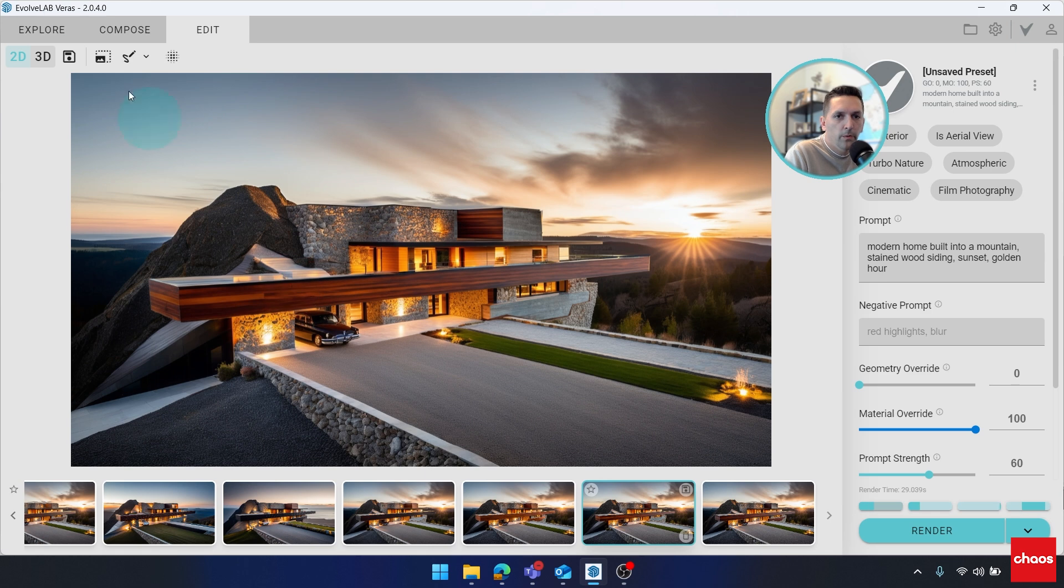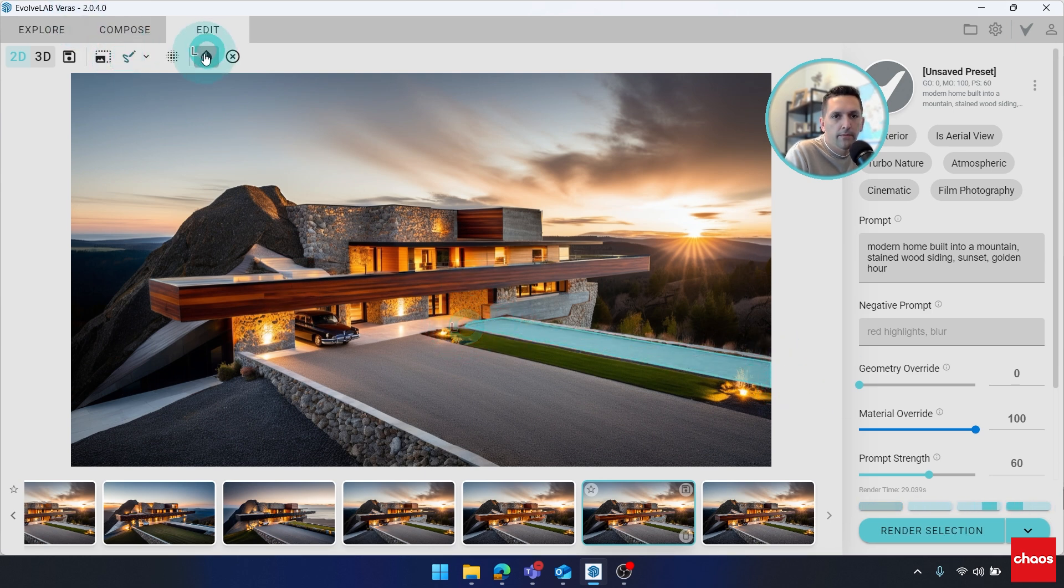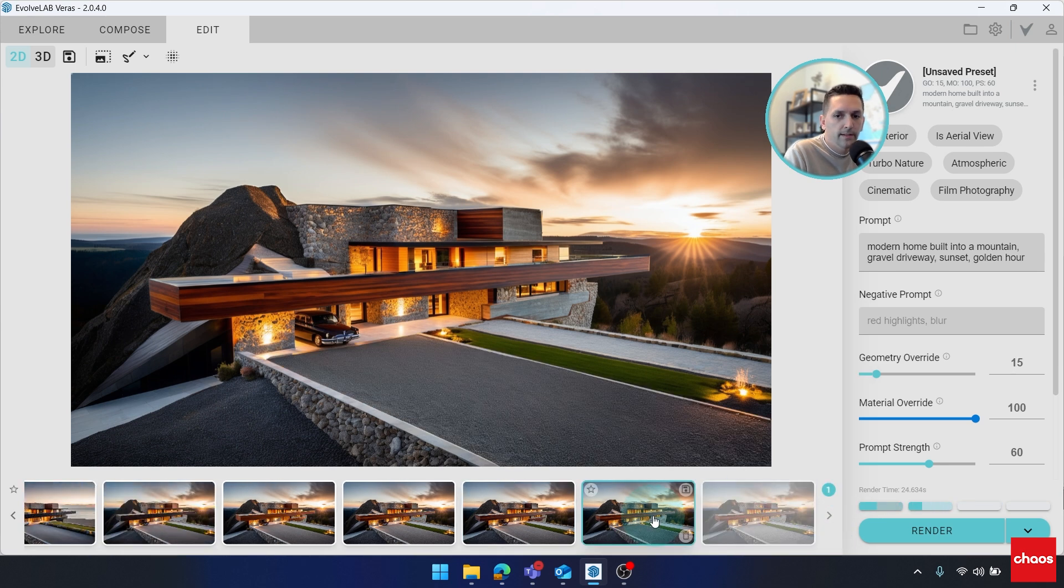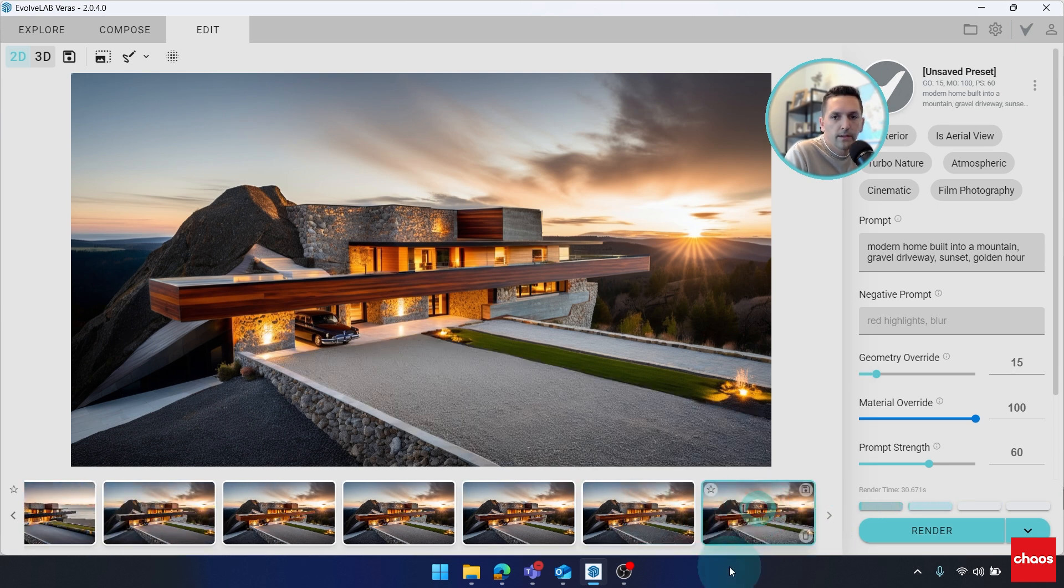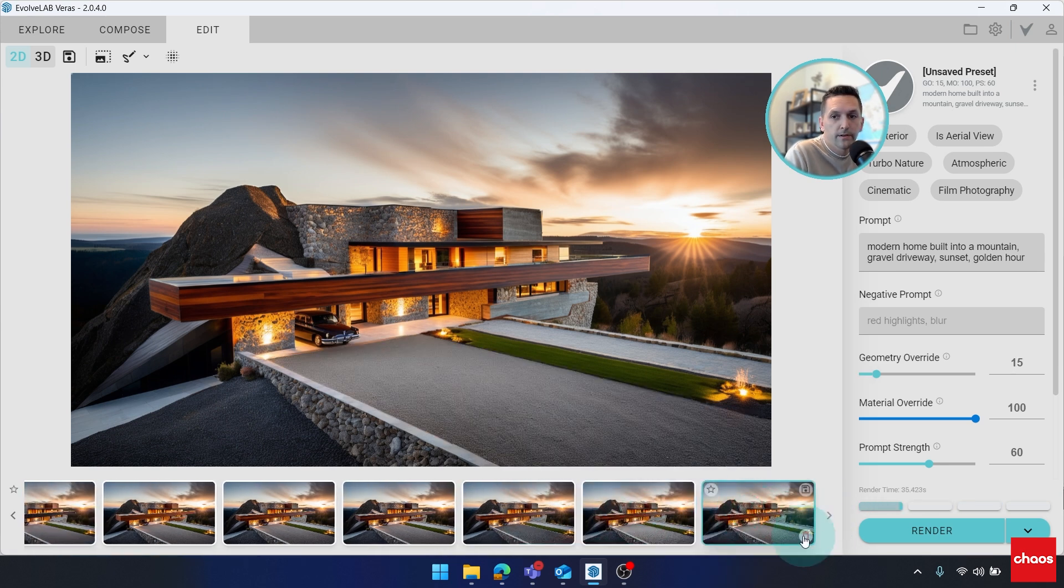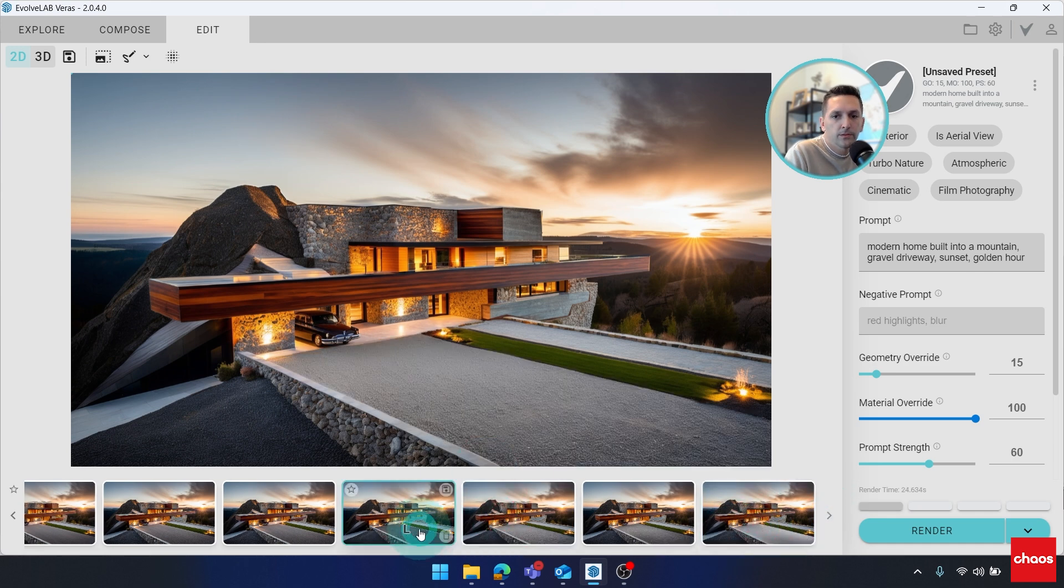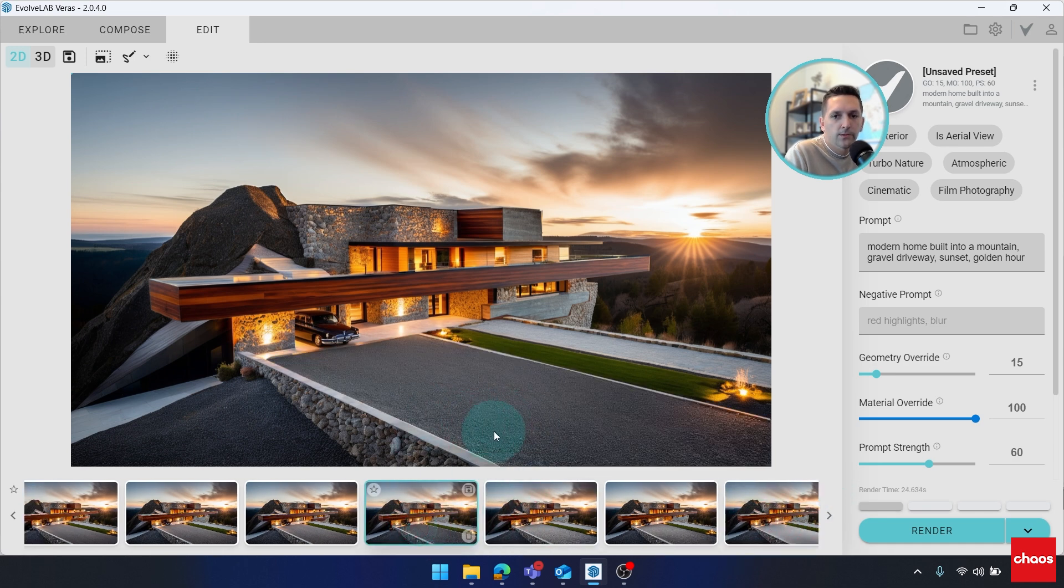And while I'm waiting, I'll go ahead and mask out this pool area. And I have that ready to go. That's a good first result. That one looks pretty good too.